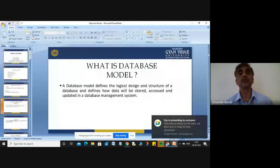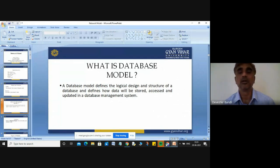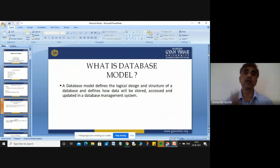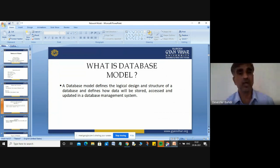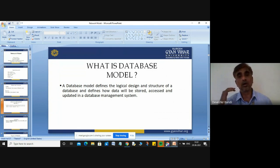Before discussing about the network model, I would like to discuss about the database model. A database model defines the logical design and structure of a database, and defines how data will be stored, how data will be accessed, how data will be updated. Through the database model — whether hierarchical, network, entity relationship, or relational — you can define the structure of your database, the logical design, and also how you will store, access, and update the data.